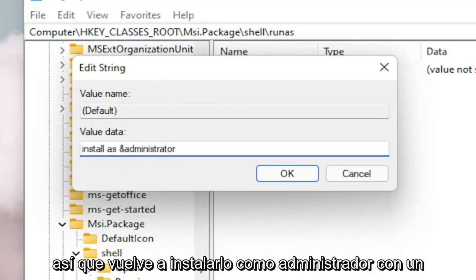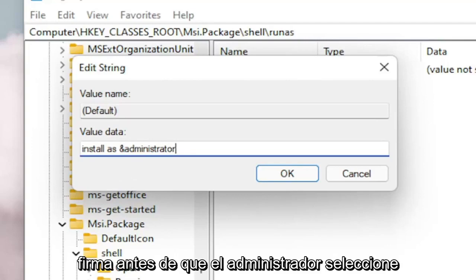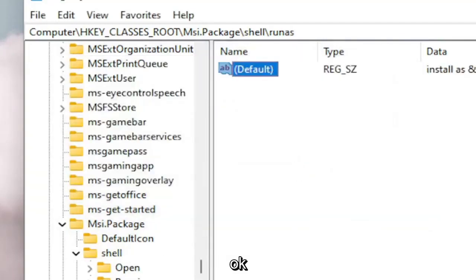Exactly how you see it on my screen here. So Install As &Administrator with a little AND sign before the Administrator. Select OK.